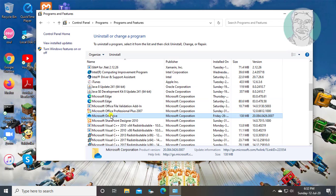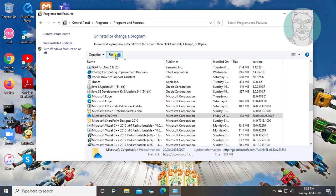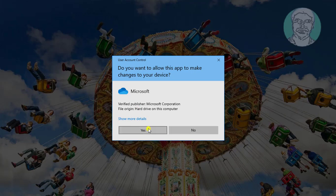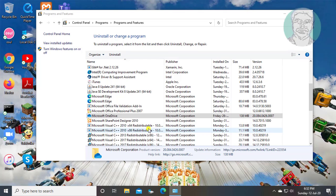Select Microsoft OneDrive. Click uninstall. Click yes to continue.